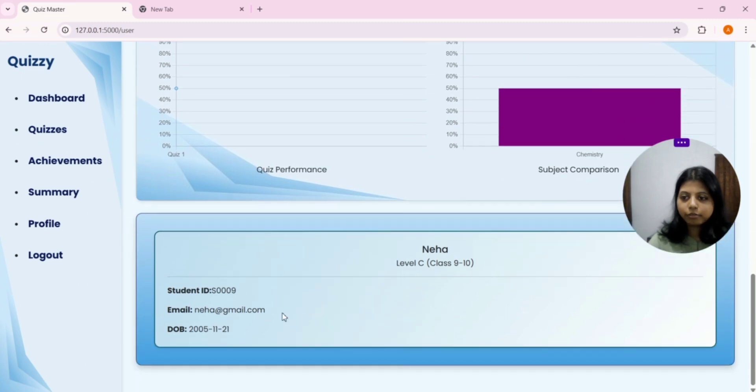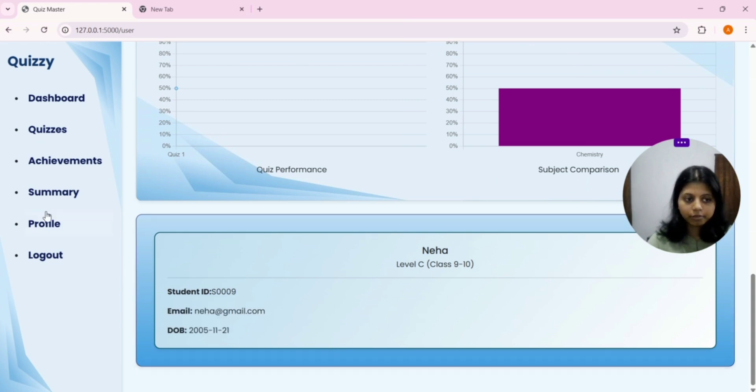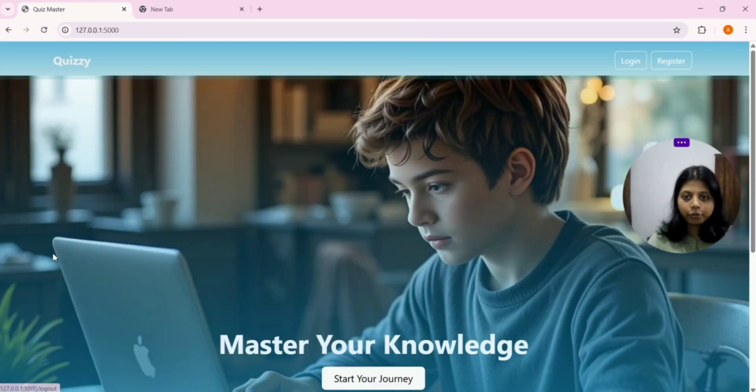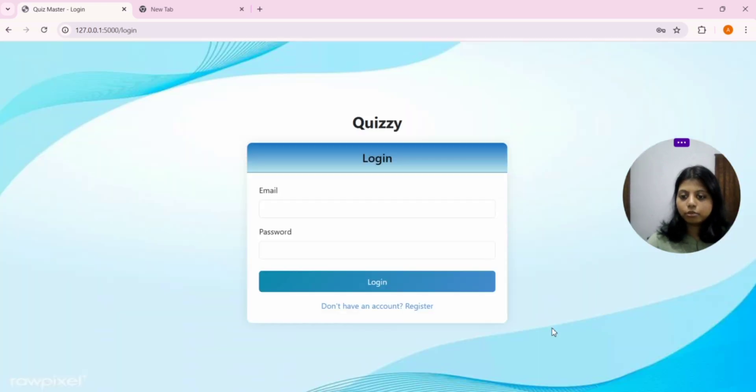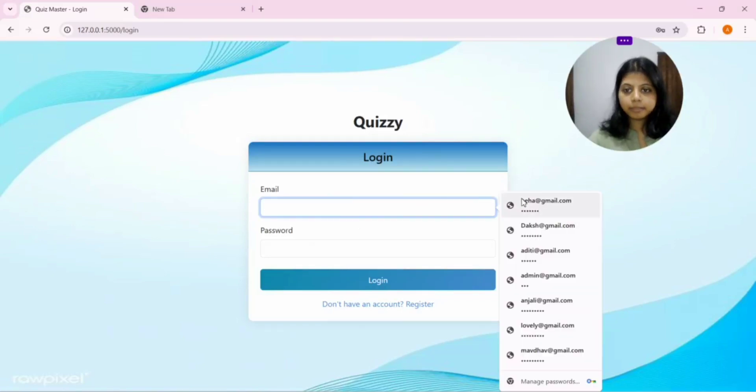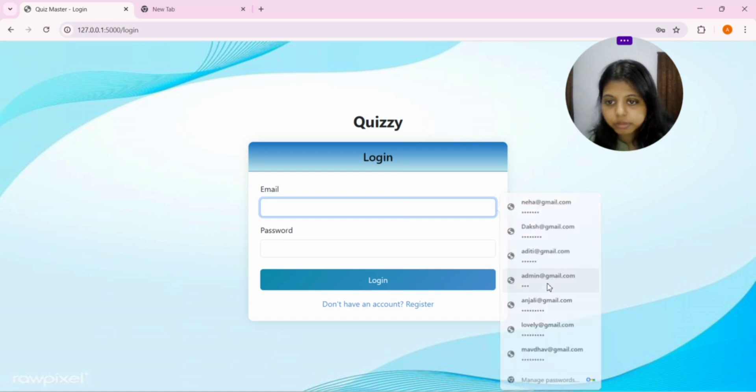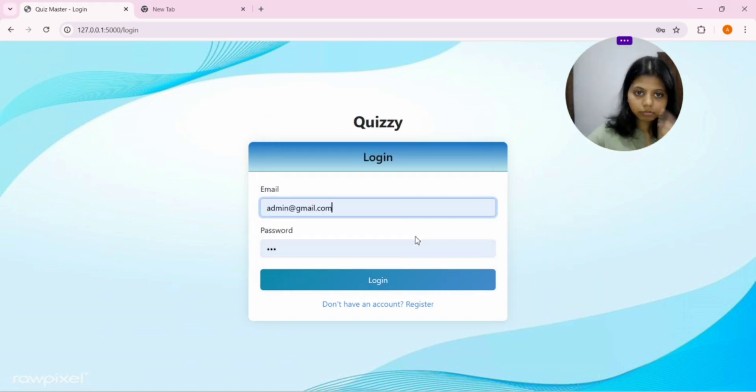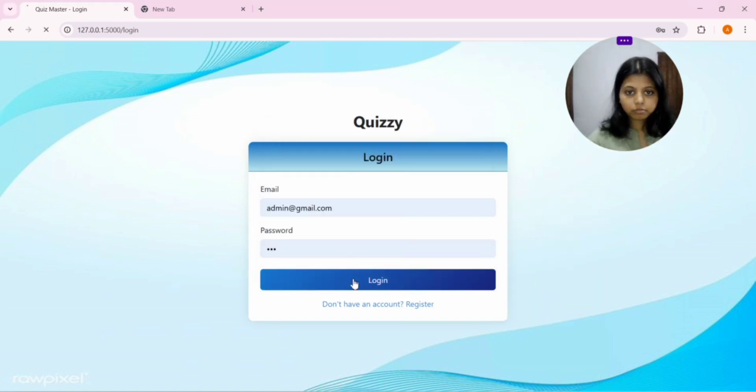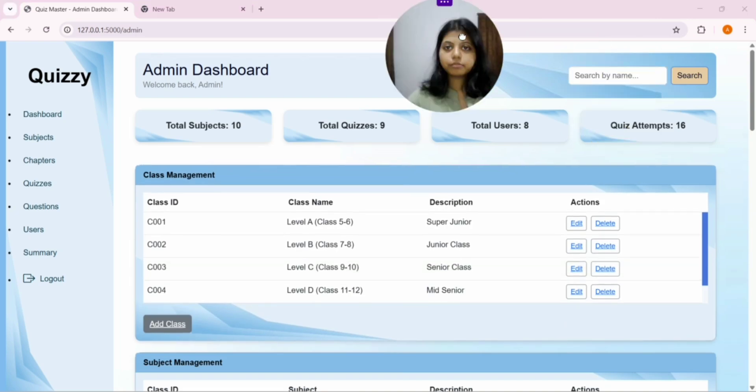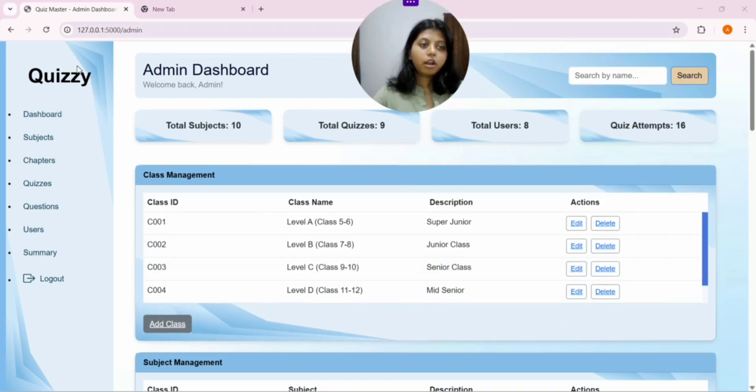We have a short information about Neha. It's kind of an ID. The student ID is given. Neha email ID is given. And date of course is given. Now we'll log out from here and go to the admin page. So, now we'll log in as admin.